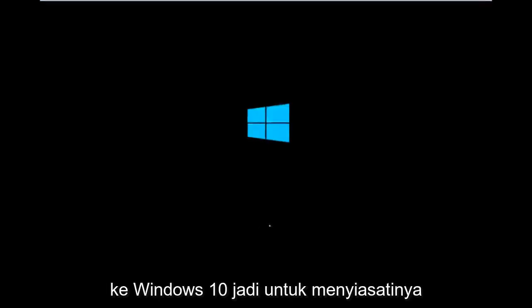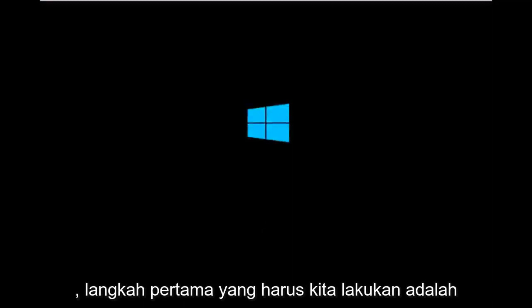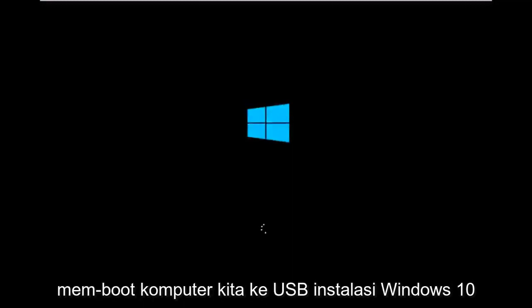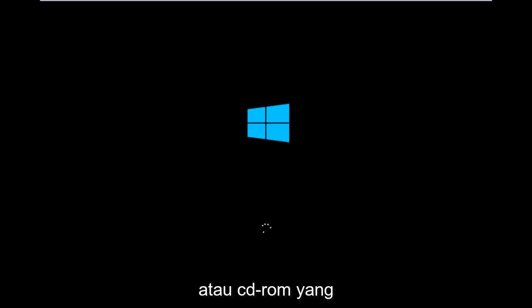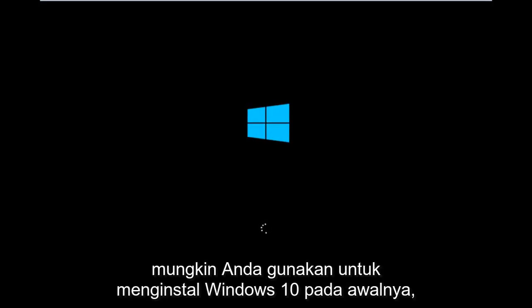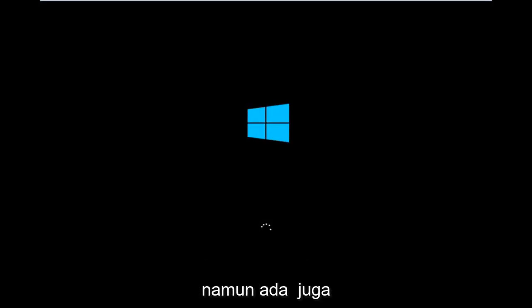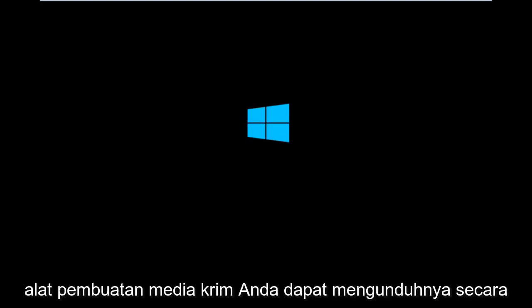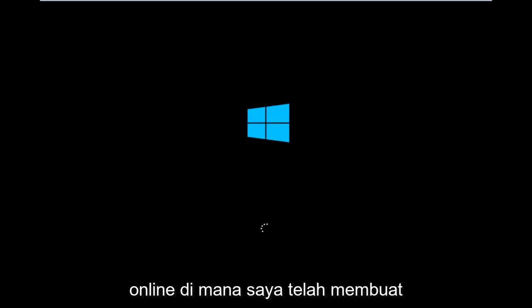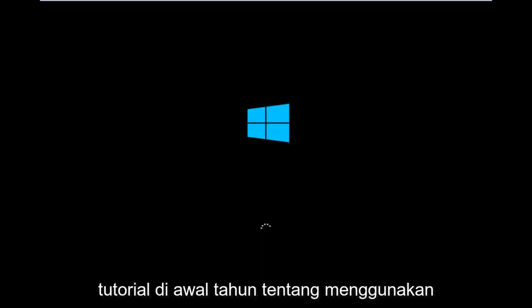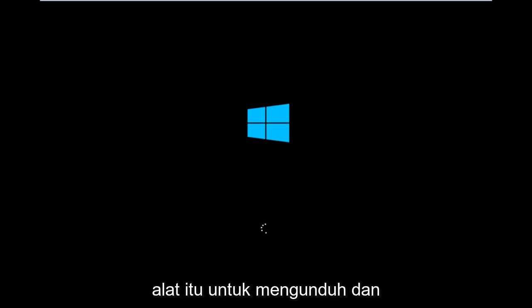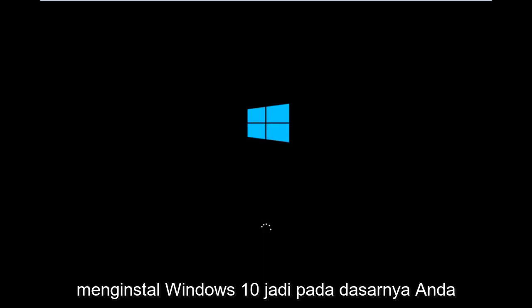So to get around that, the first step we have to actually do is boot our computer to the Windows 10 installation USB or CD-ROM that you might have used to initially install Windows 10. However, there's also a media creation tool you can download online in which I've already made a tutorial earlier in the year about using that tool in order to download and install Windows 10.